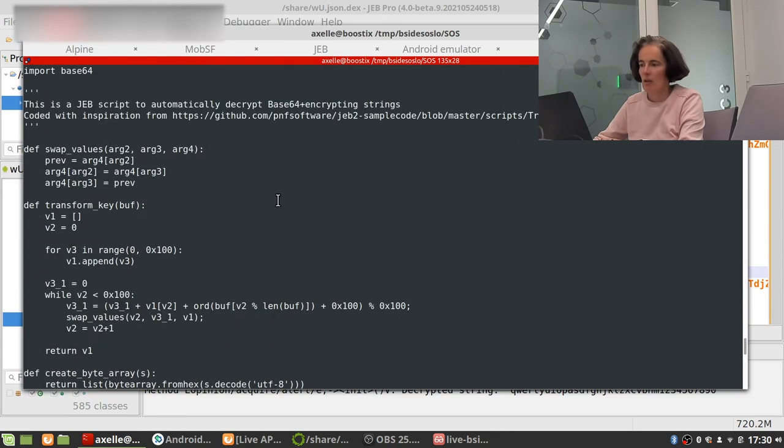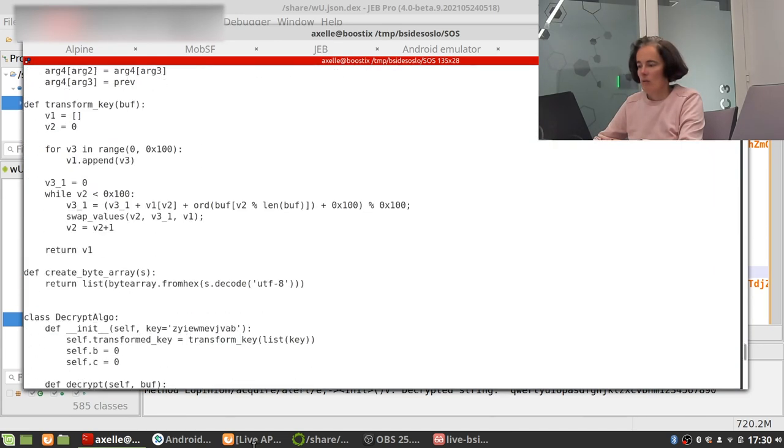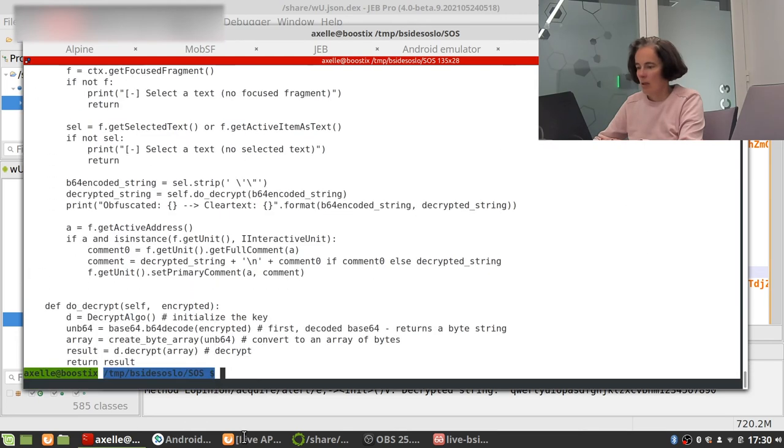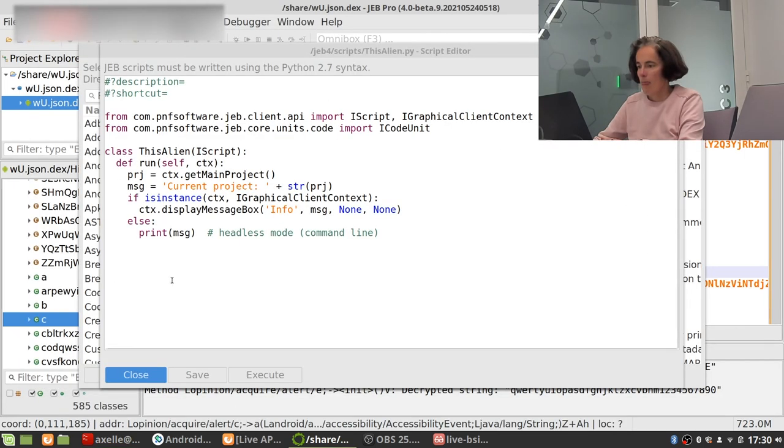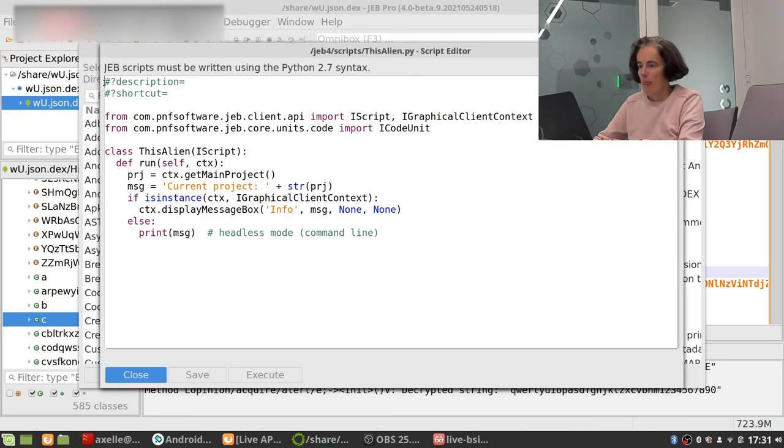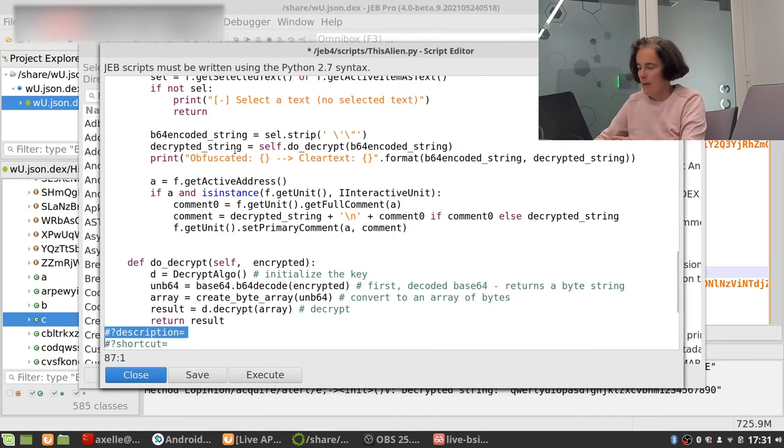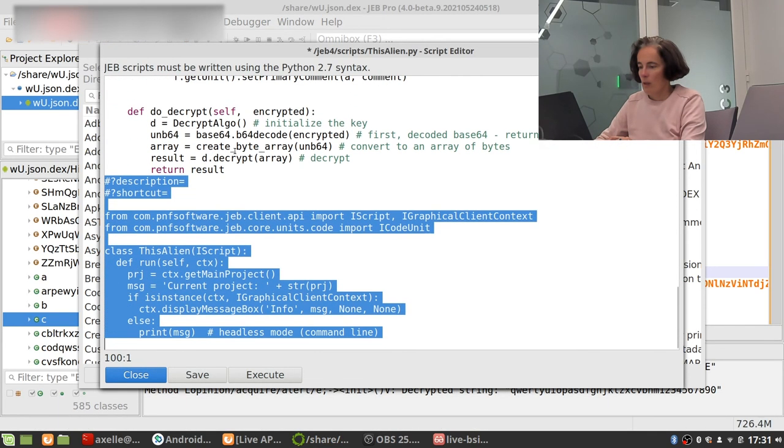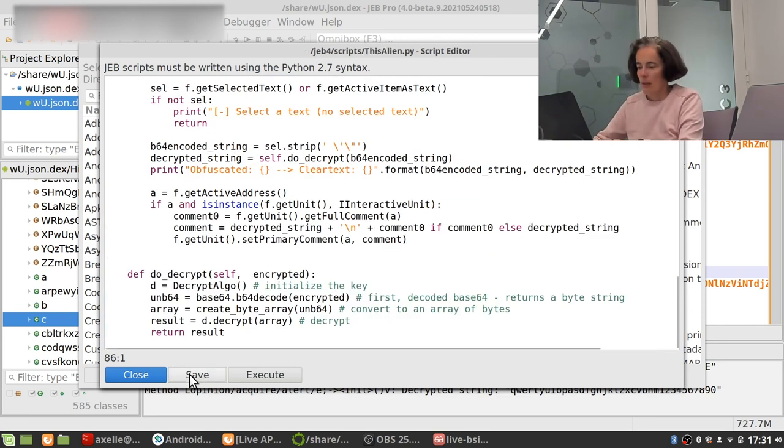It's not very complicated but still you've got to do it and I've customized and set the right key in here. So I'm gonna copy all of this in Jeb, remove what is after, save and execute that.